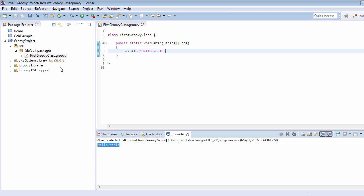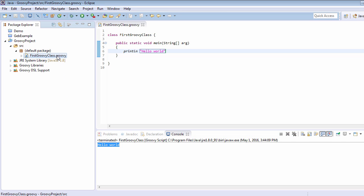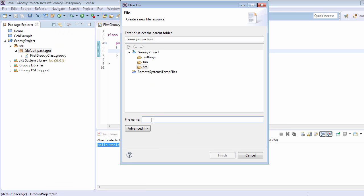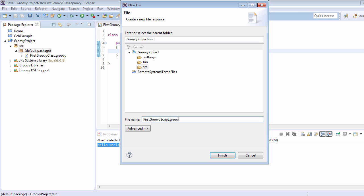So now I am just going to right-click here, go to File, and here I am just going to write 'FirstGroovyScript.groovy'. Now we have just created our first Groovy script, and this file is not going to have any class syntax or main method.